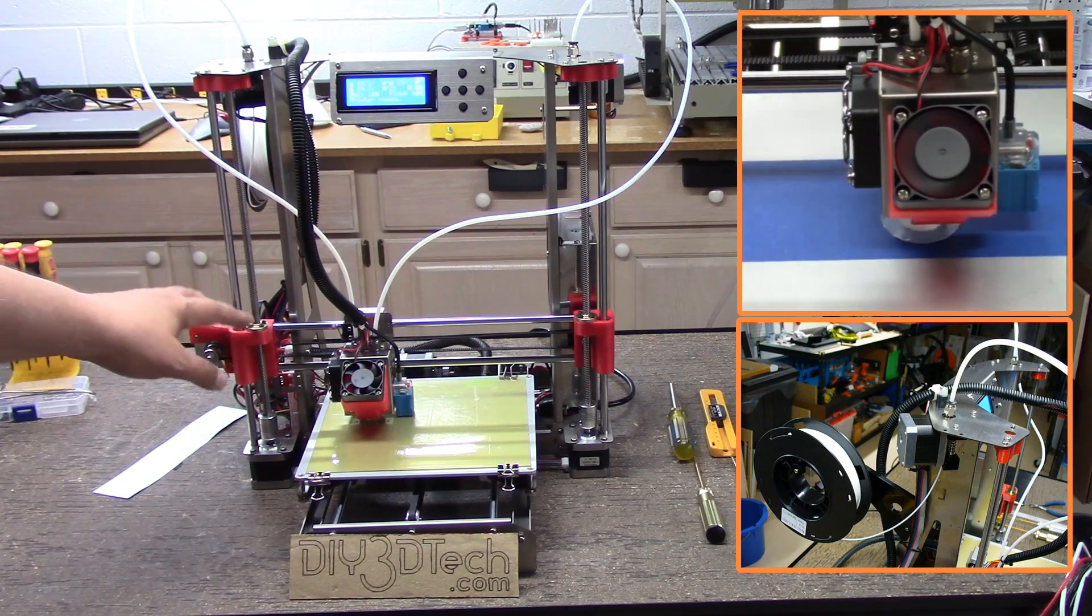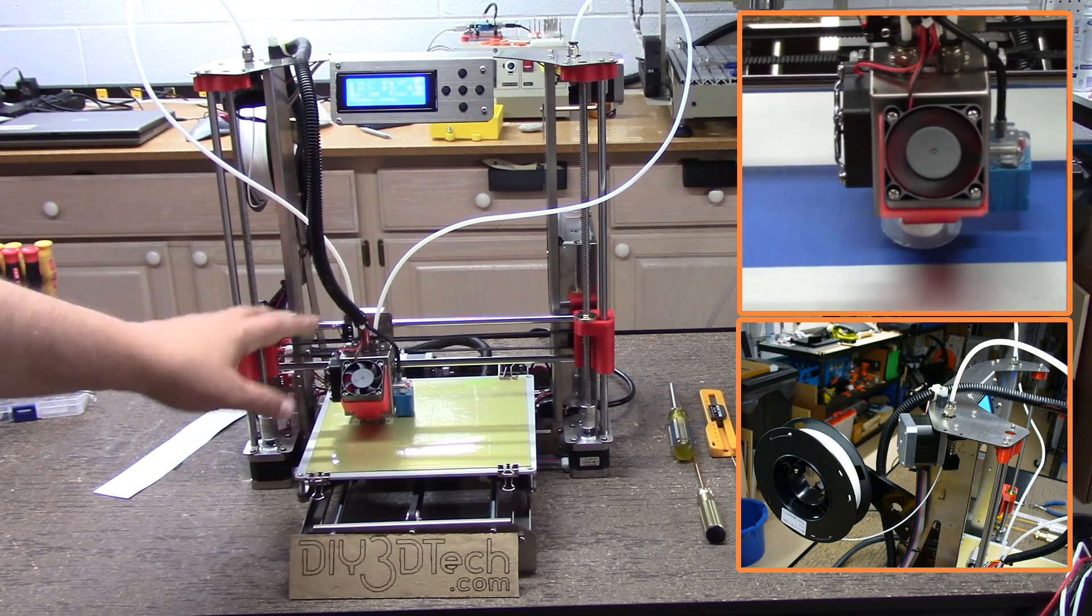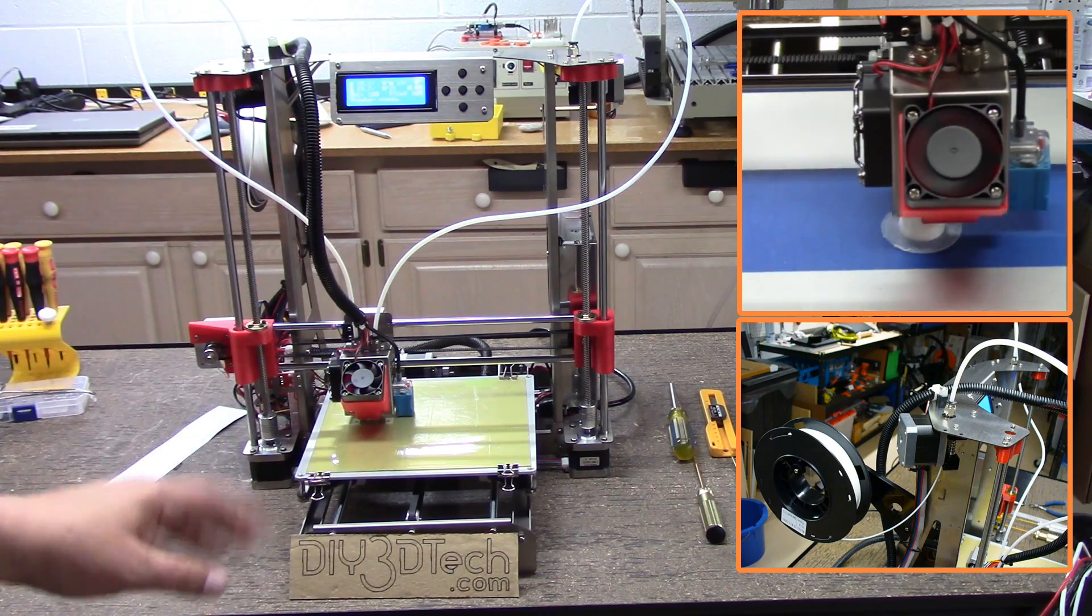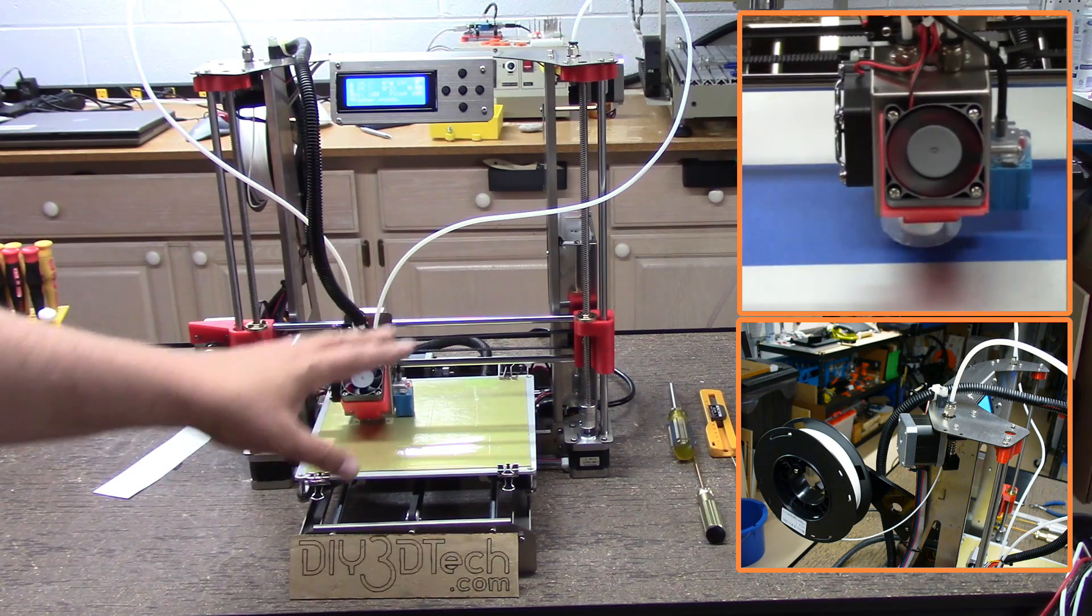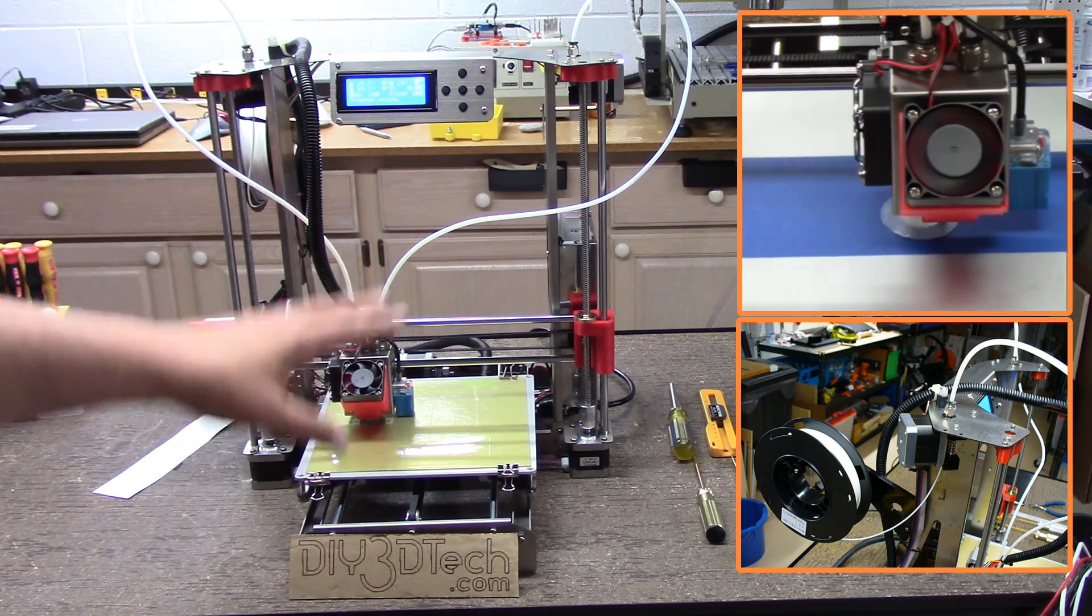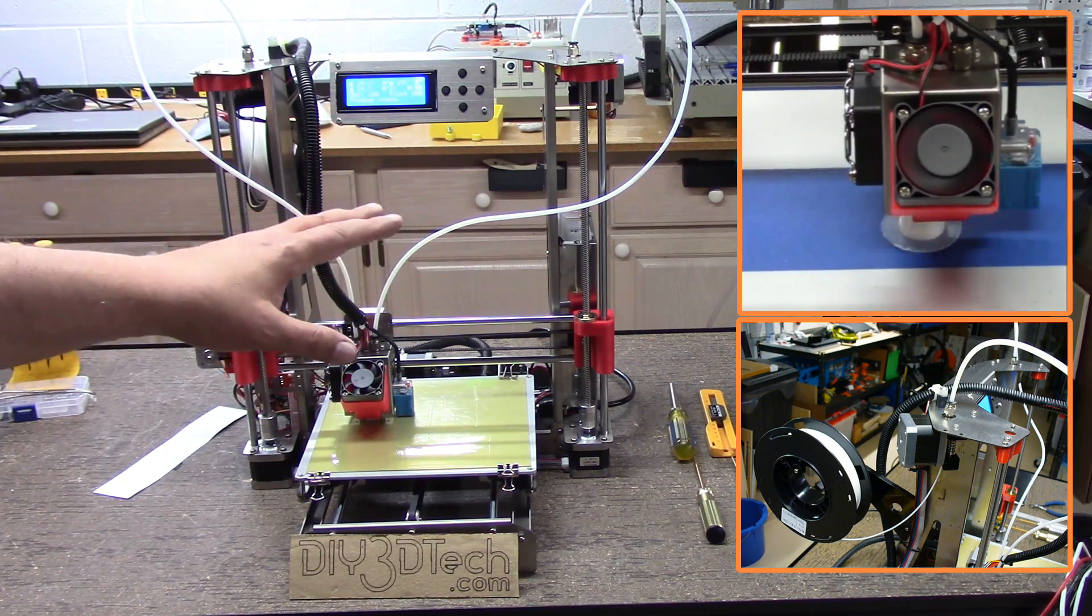Now, I haven't lubed this yet with the Teflon lube. I will do that. I will also do some more aligning, but I kind of wanted just to get this build video completed.